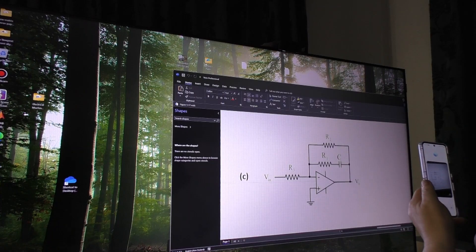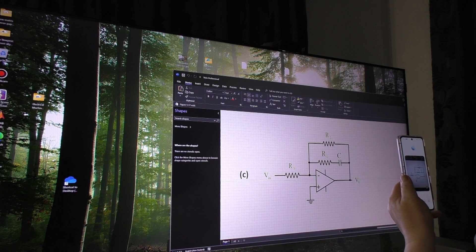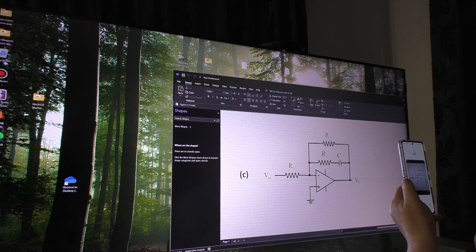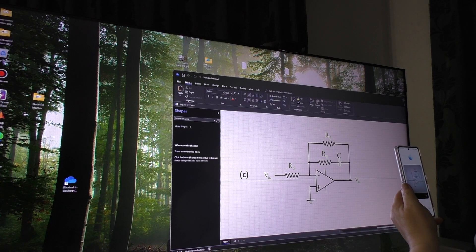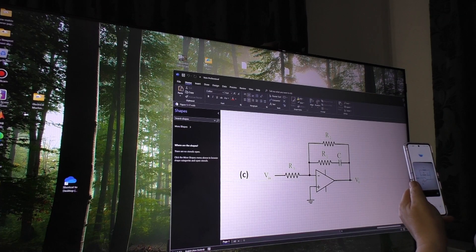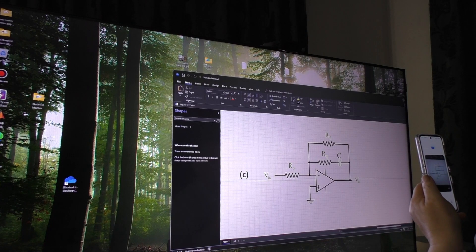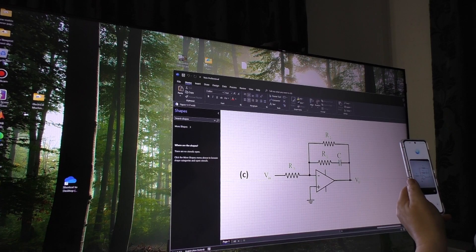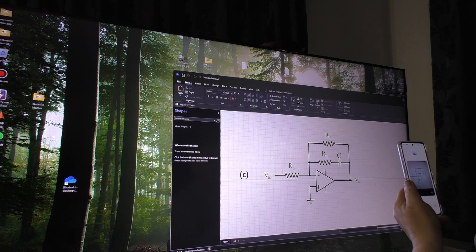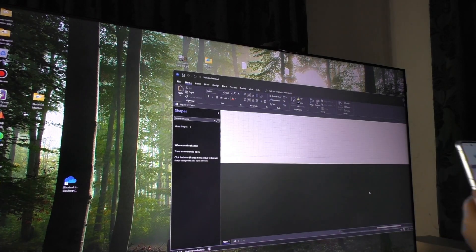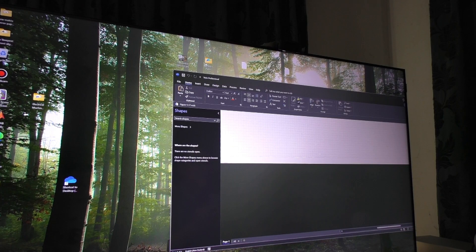For the final circuit, ChatGPT identifies it as an active low pass filter: capacitor C and resistor R1 form a frequency-dependent feedback network, while R2 and R3 determine the gain, allowing low frequencies to pass while attenuating higher ones. The transfer function is described with R1 and R2 in parallel, the op-amp providing gain, and the low-pass effect due to capacitor C and resistor R1. The session ends there.